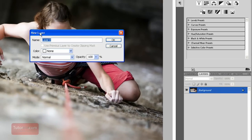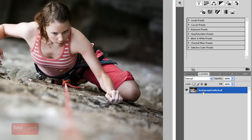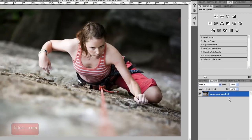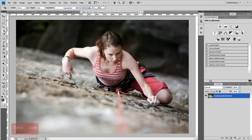It'll ask you to create a new layer. You can type in the name—I'll name it background unlocked. Now this new layer is an unlocked regular layer.